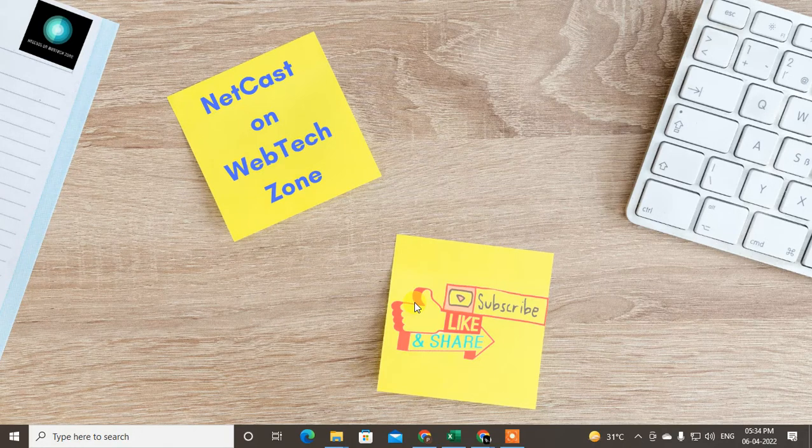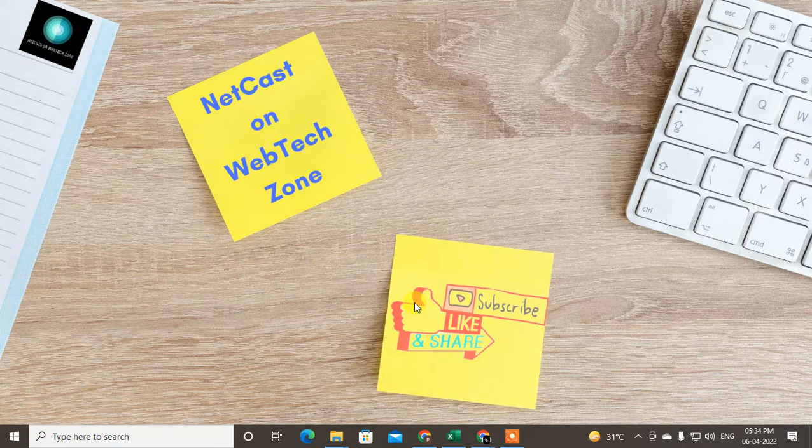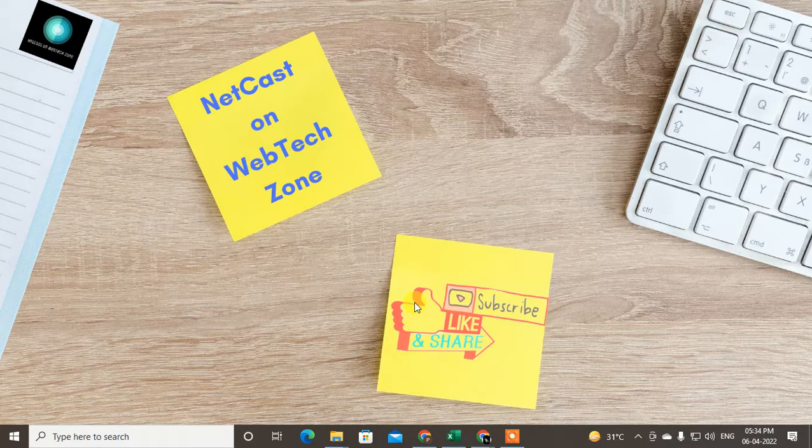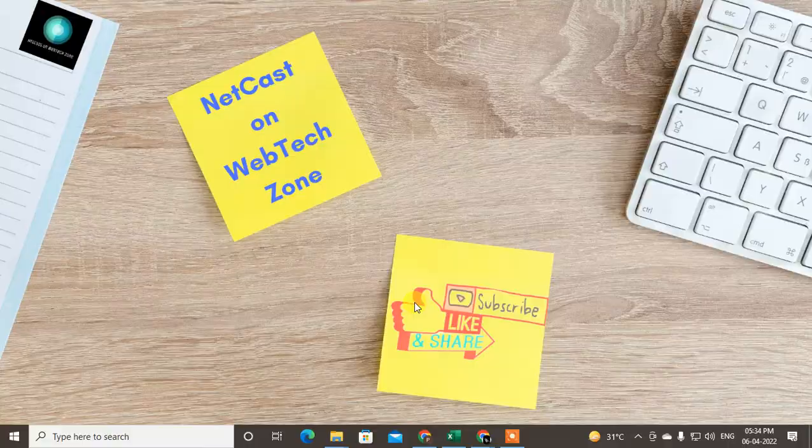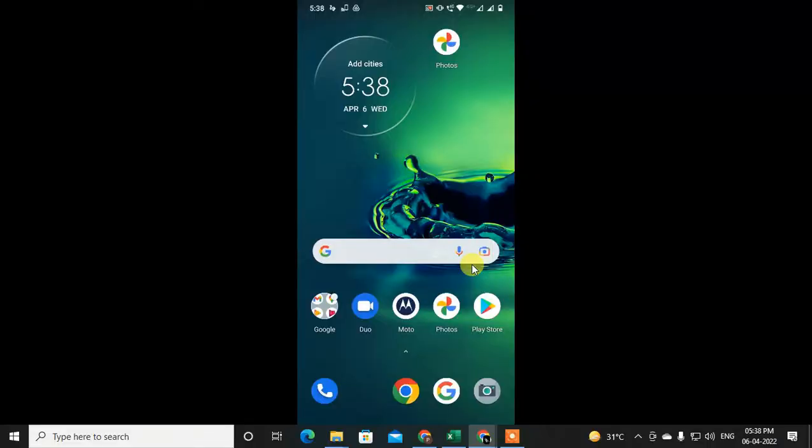So guys, without wasting time, let's start with the video. Let's go to my mobile screen. Here I am on my Android phone.